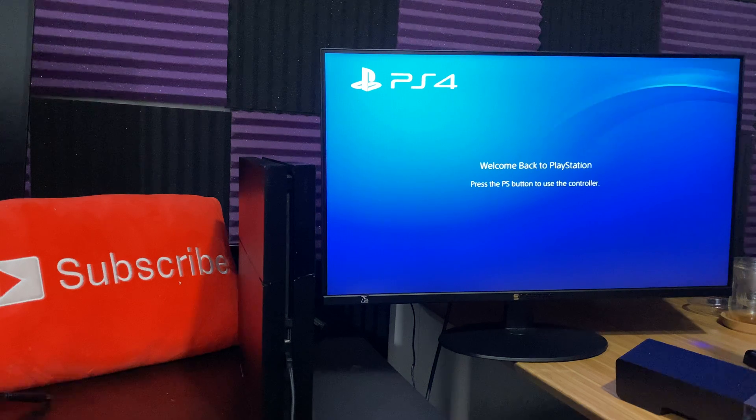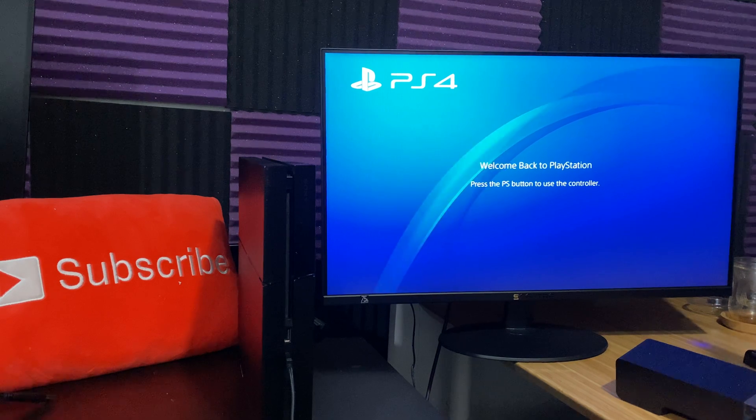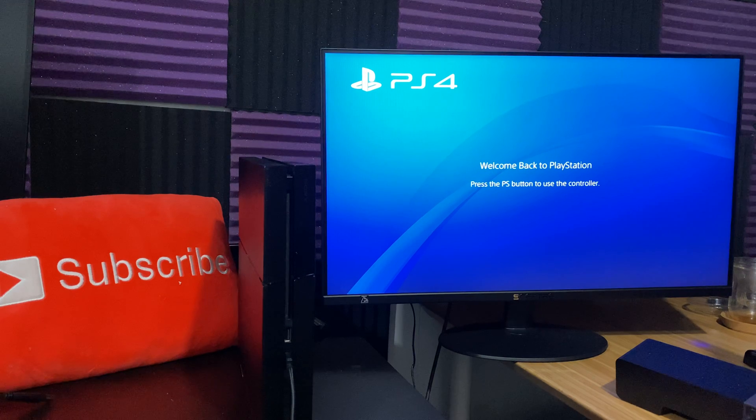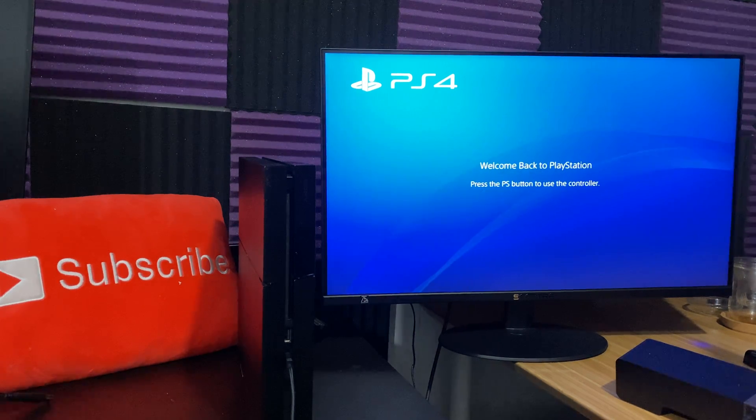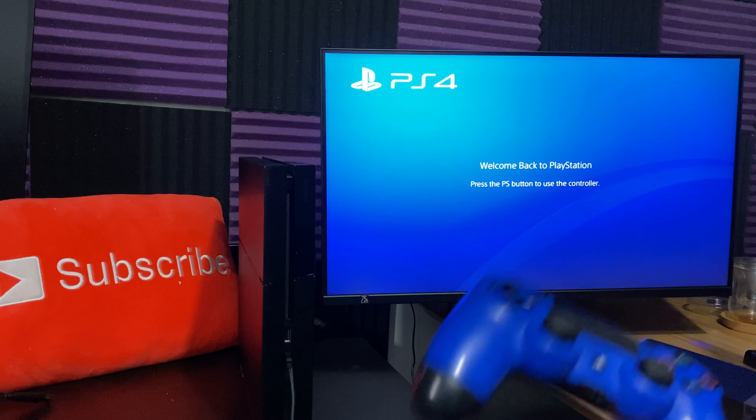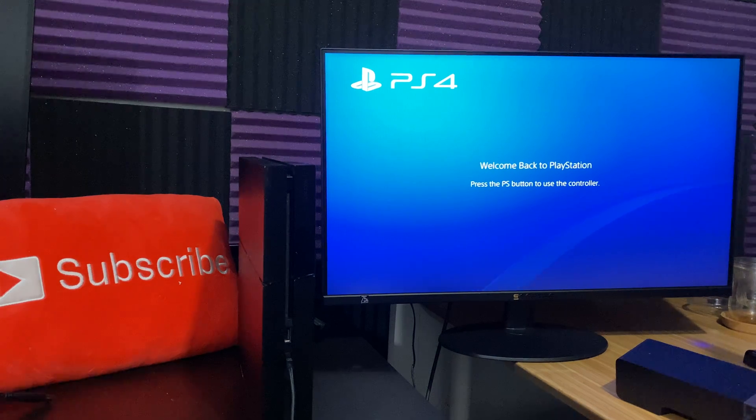So a lot of you guys actually hit me up and left a comment that you're getting this, not necessarily an error, but you're stuck on this screen and you can't use your controller to move out of it. So you're basically pressing the button and the PlayStation button, nothing's happening, so what do you do?